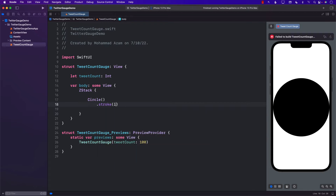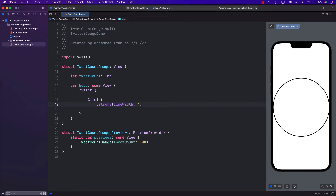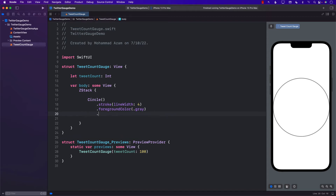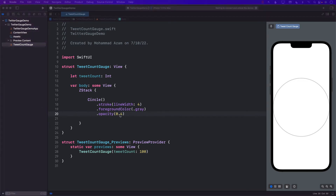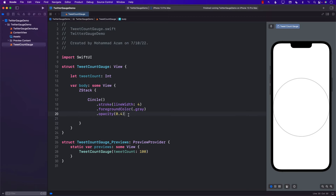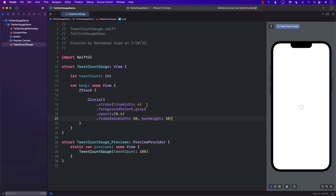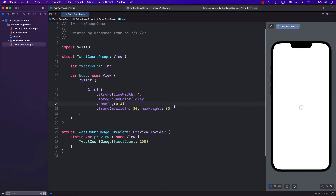I'm going to start with a circle and create a stroke with a line width of 4. We got the outline, and we'll start with a circle that is gray in color — that's the foreground color, that's the outline color. We'll also set the opacity to 0.4, a little bit faded out. The circle should be a little bit smaller. So that's our main circle.